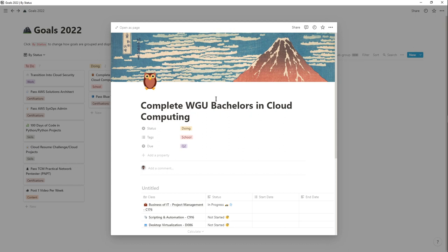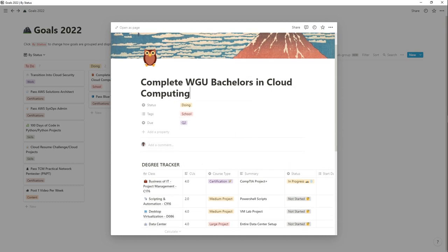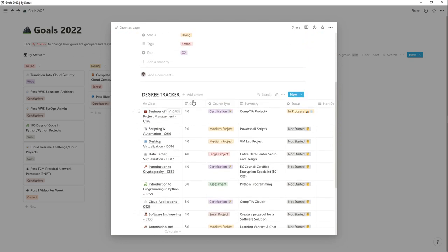My biggest goal for 2022 is to complete my Bachelor's in Cloud Computing. Like I said, I'm changing my major from Network Operations and Security to Cloud Computing and I'll talk more about that in another video. To complete this degree by the second quarter — around the summer — I have to complete all of the remaining classes, and I'm currently working on the Business of IT Project Management class, which involves the CompTIA Project+ certification.